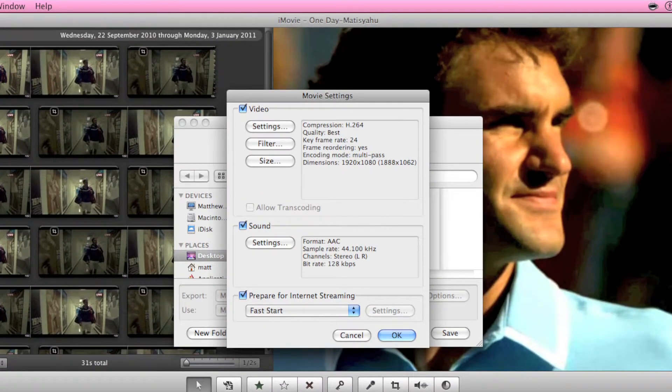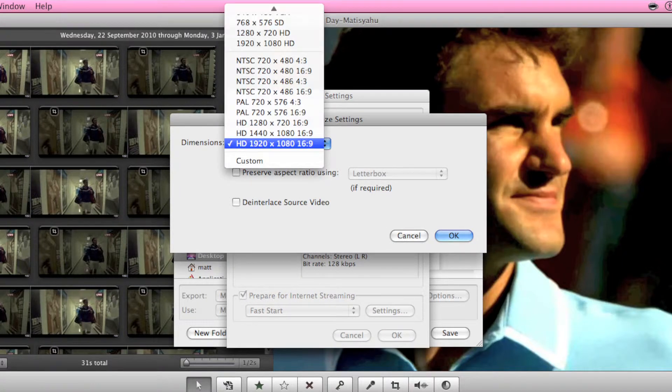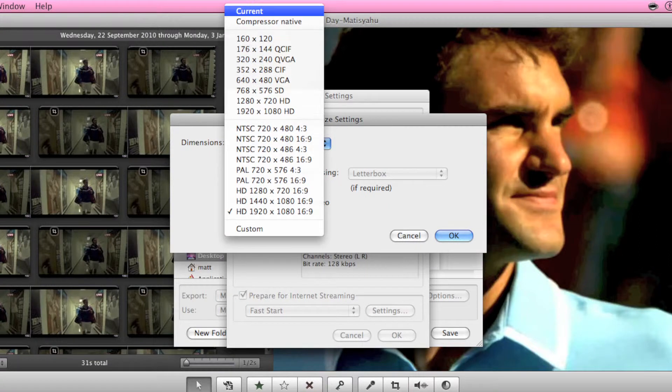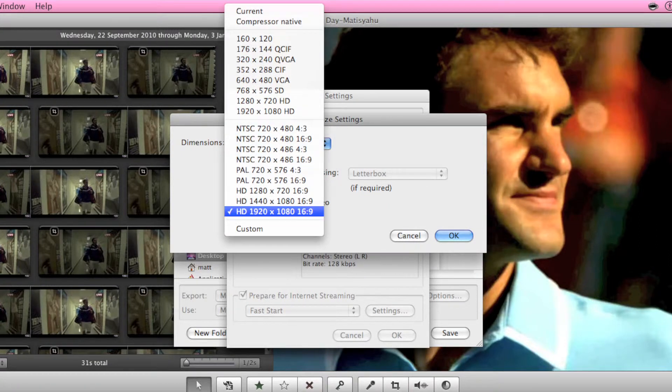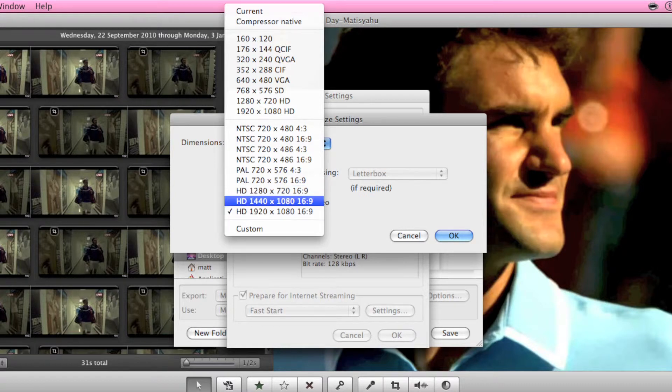Filter you don't need to worry about. Size, this is where the HD comes into play. I would advise to either choose this one, this one or this one. Any of these bottom three.